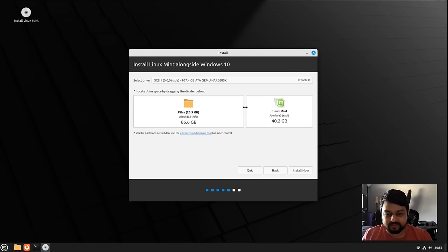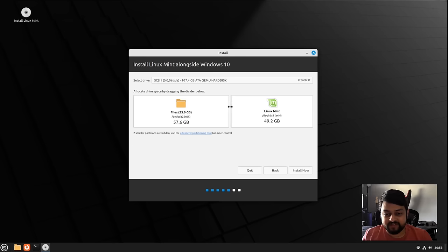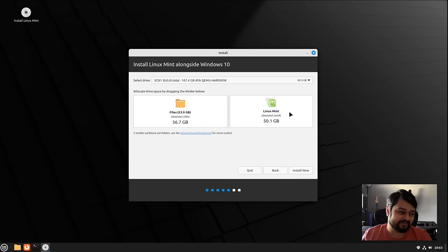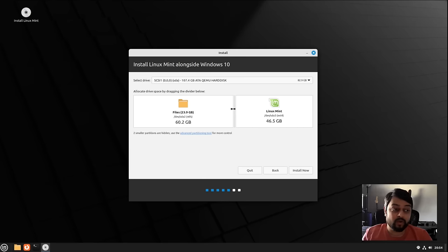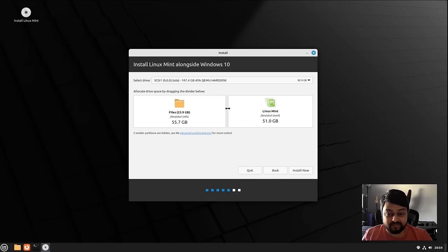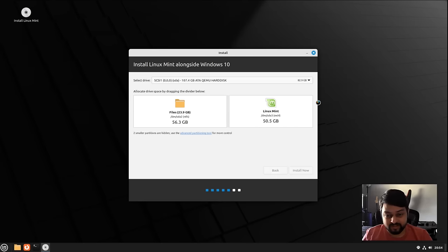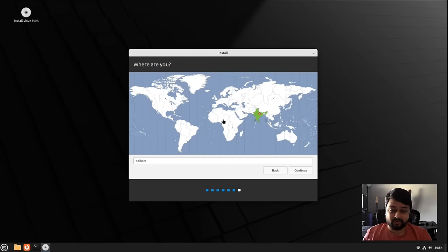I want to partition this — let's say I give Linux Mint about 50 gigabytes, roughly half the hard drive. The "Files" section is basically where your Windows installation currently resides. So if you've got a one-terabyte hard drive, you can give maybe 200–300 gigs to Linux Mint and leave the rest for Windows. Then click Install Now.